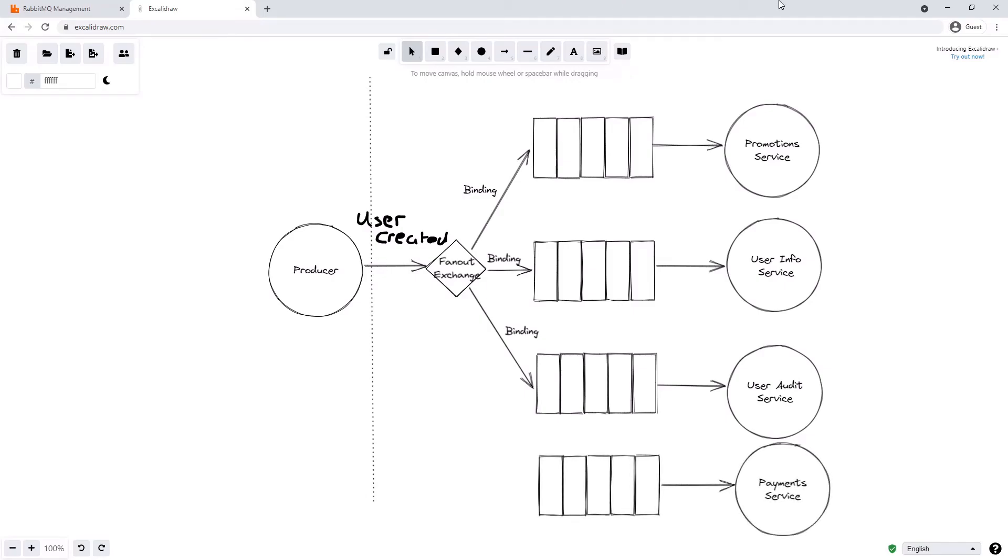We might have a fourth queue in our system and a fourth service, the payment service. But because the queue connected to the payment service is not bound to the fanout exchange here, it will not receive the user created message.